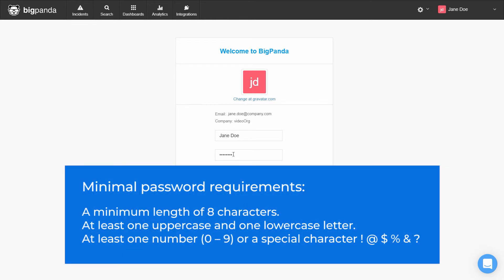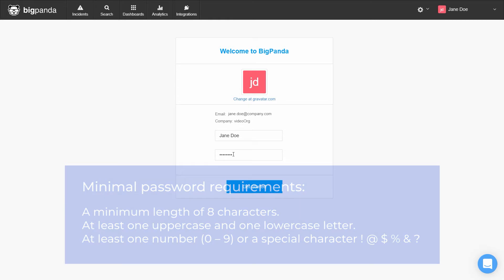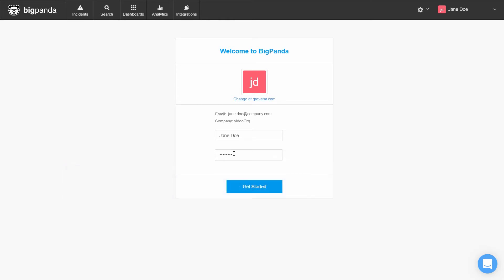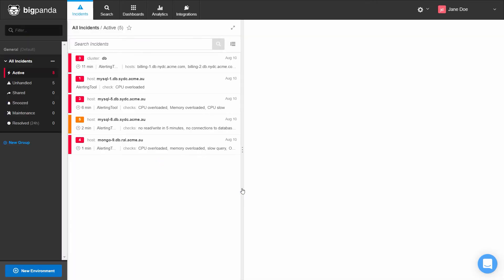Minimum length of eight characters, at least one uppercase and one lowercase letter, and at least one number or a special character. The user access is now complete.